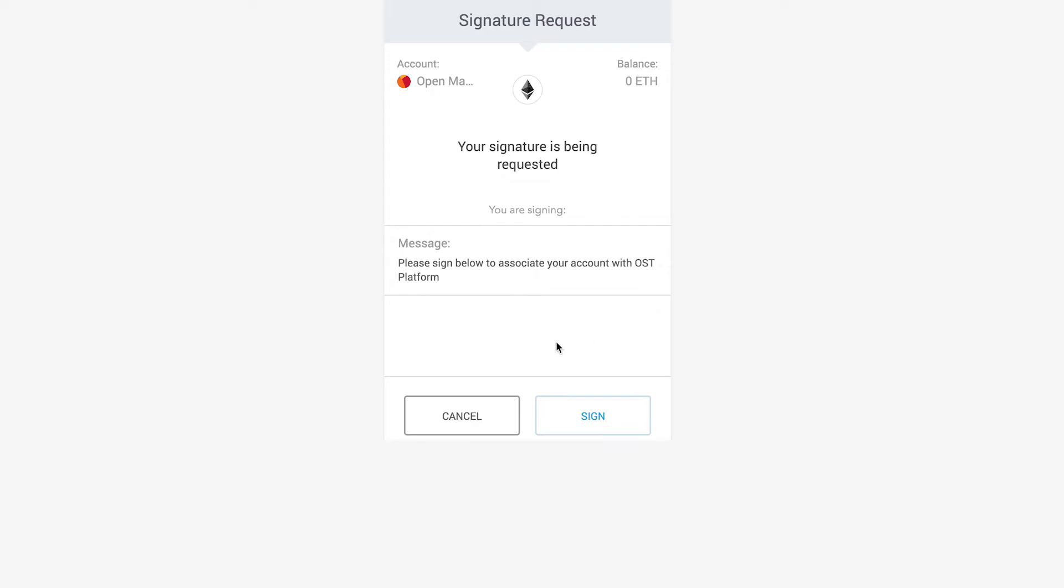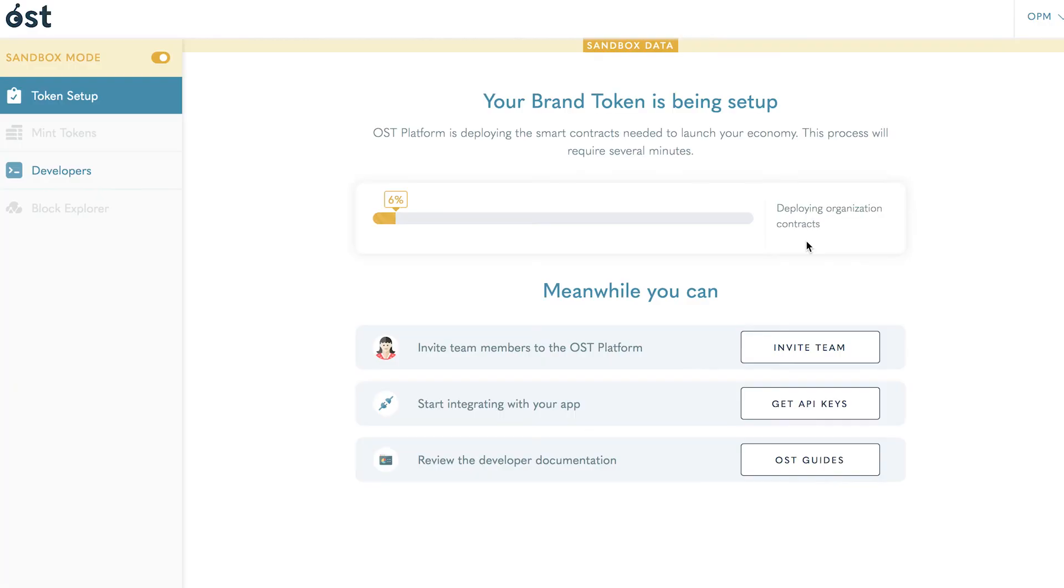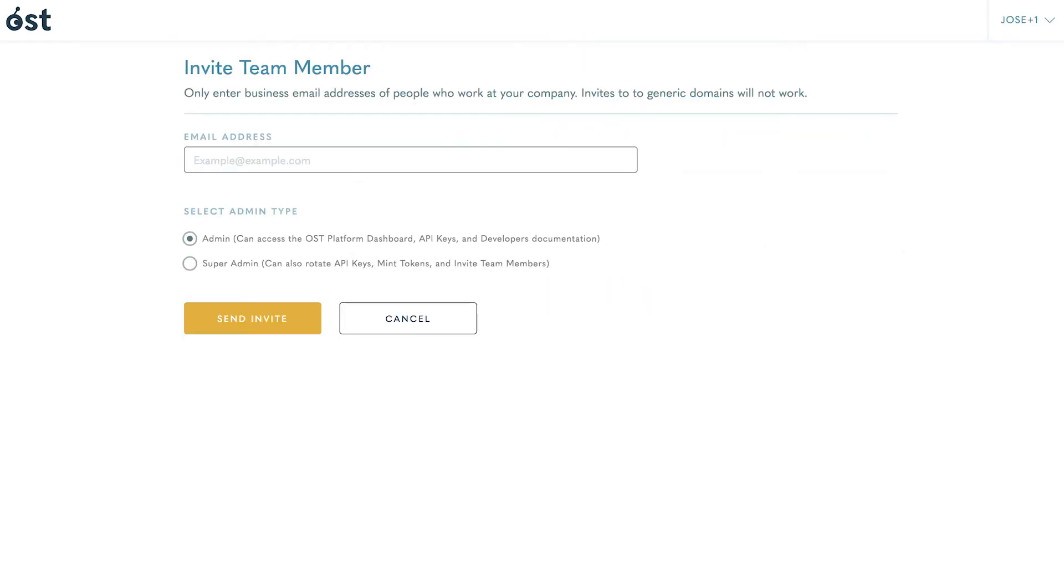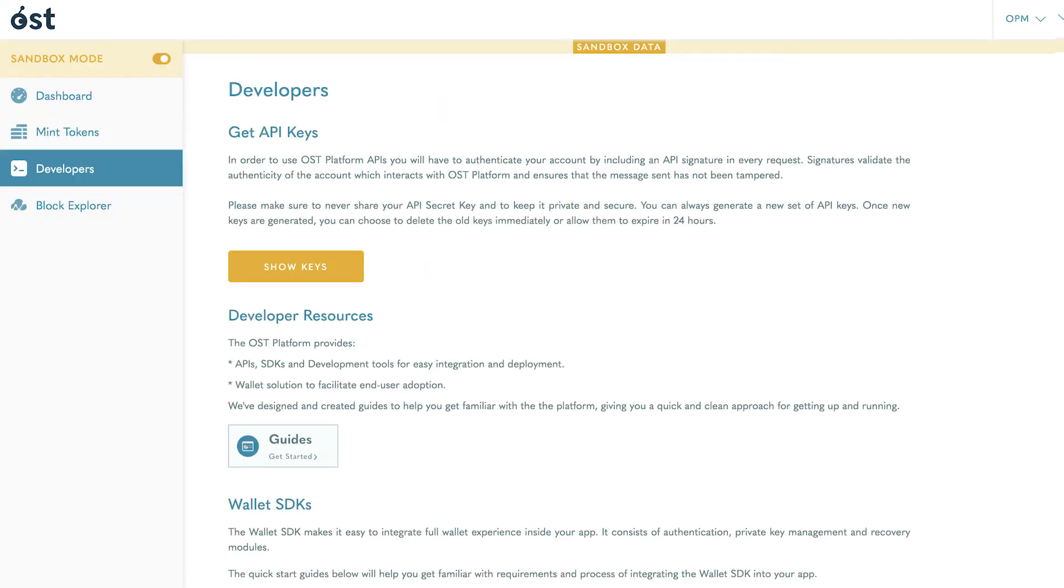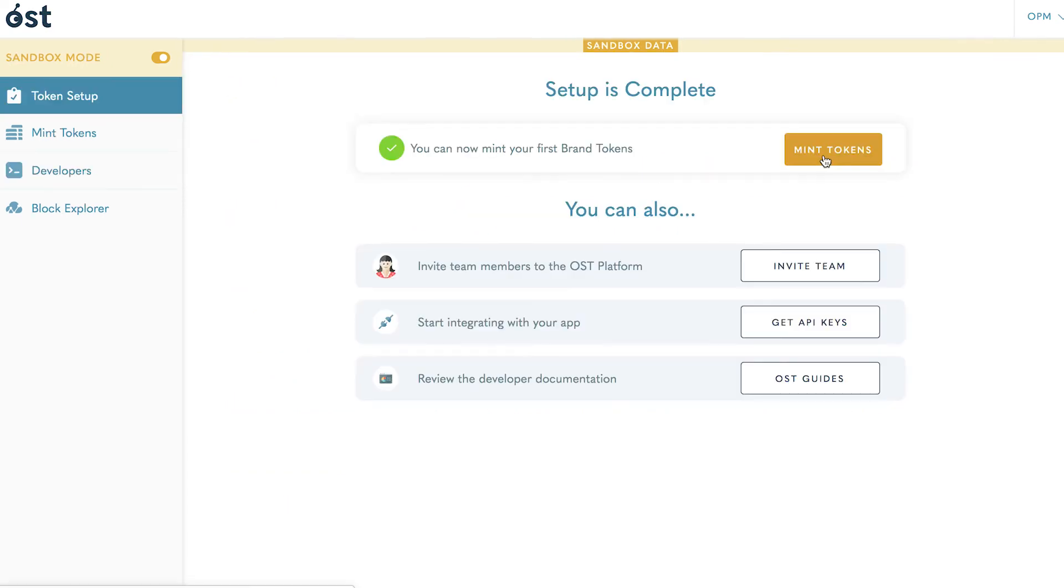After signing the transaction, your brand tokens will begin to set up. This will take several minutes, during which you can invite team members as admins, get API keys to begin integration, or explore the relevant developer guides. With setup complete, you will